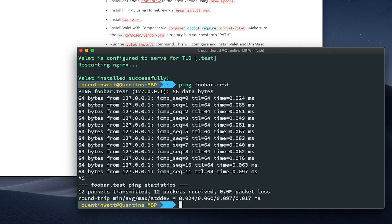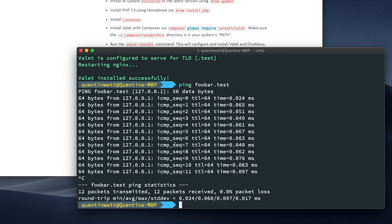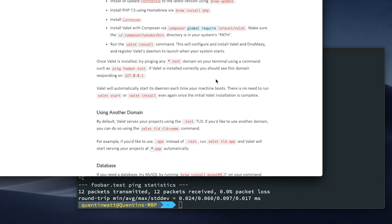Now, this point might be a really good time to restart your computer, just because now we've got Nginx on our computer, and we've got DNS masking set up. Because sometimes what happens is, you will have started your computer and another application on your computer might be blocking port 80, meaning any .test domain that we set up after this could return a 404. But if you restart your computer, you're going to make sure that Nginx is actually running on port 80.